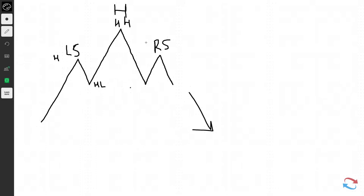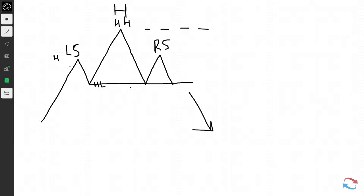Another key component of the head and shoulders pattern is what we call the neckline. The neckline is drawn from the left shoulder's higher low or pullback to where the right shoulder begins and starts to fail — meaning prices are failing to make a new high. Traders will look at this pattern with higher highs and higher lows, then the failure of a higher high, and then look to trade a break below the neckline.